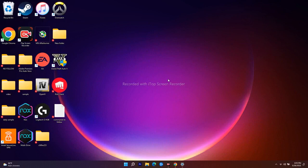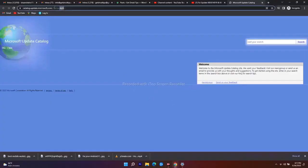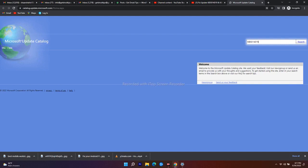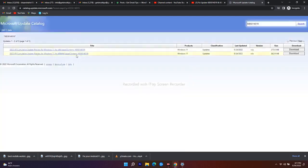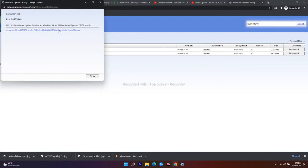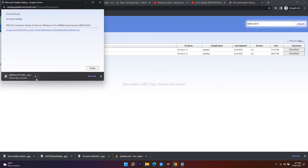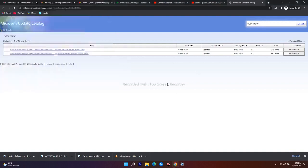The next workaround is to use the Microsoft Update Catalog. I'll provide the link in the description. Search for KB5014019 — you'll see two results for 64-bit. Download the correct one for your system. Similarly, download KB5013889 as well. Once downloaded, install both updates and most probably the issue will be completely fixed.